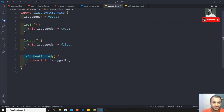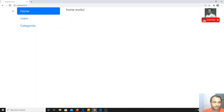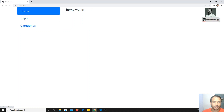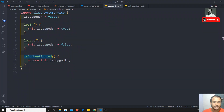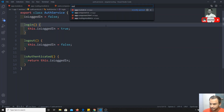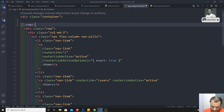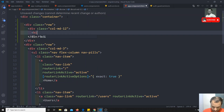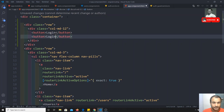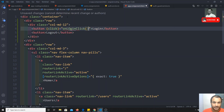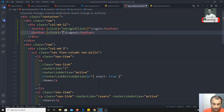Let's check the output. First, isLoggedIn is false by default. If I refresh and click categories it works fine, but when I click on users it goes to the home page — because the user is not logged in, so it redirects to home. Now I'll add login and logout buttons in app.component.html with click event bindings: onLoginClick and onLogoutClick.